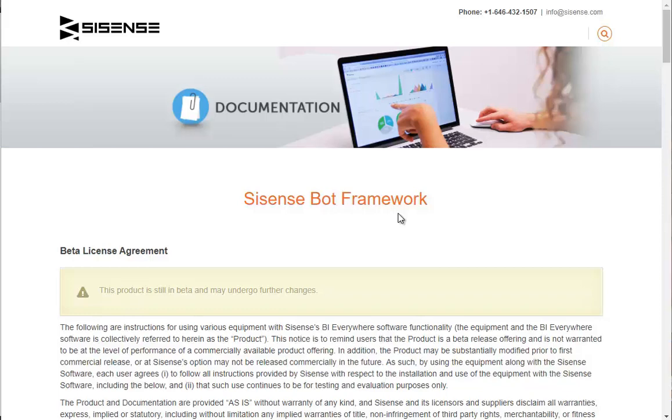Welcome to the Sisense Bots tutorial. In this tutorial, we're going to take a look at Sisense Bots and how you can analyze your data directly from third-party applications such as Skype or Facebook.